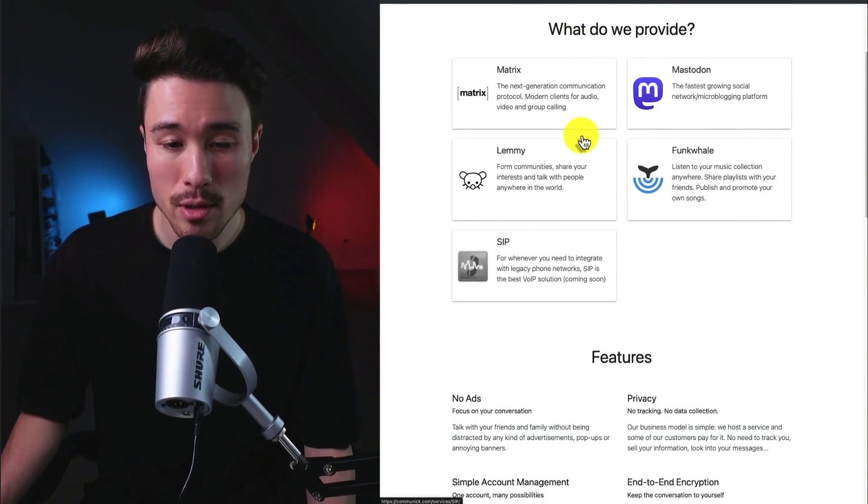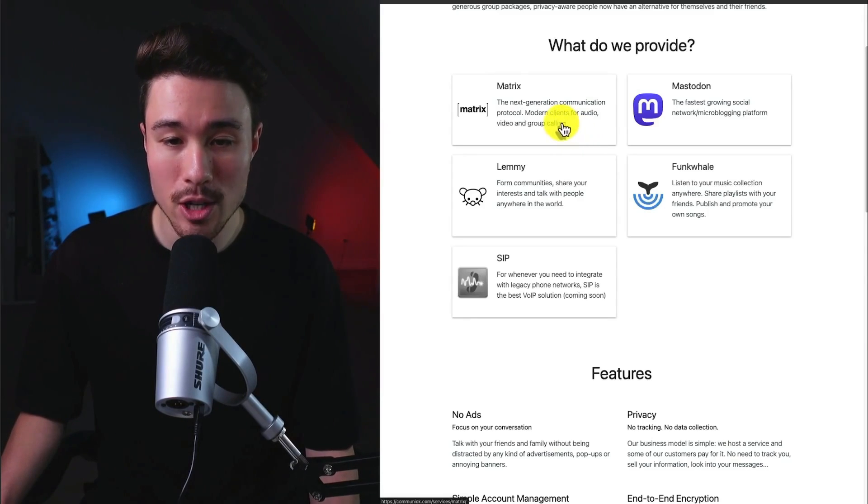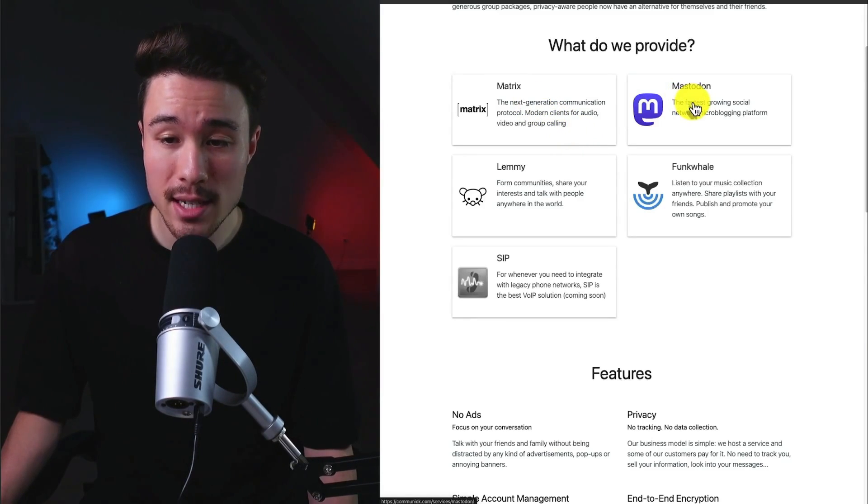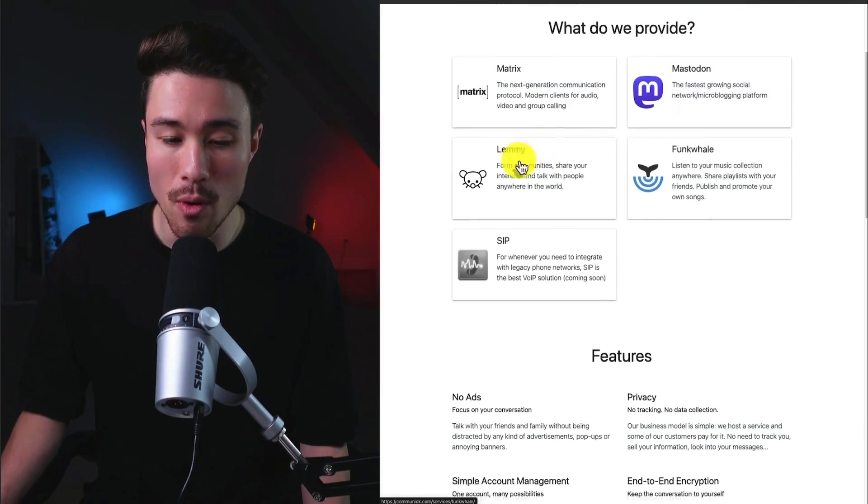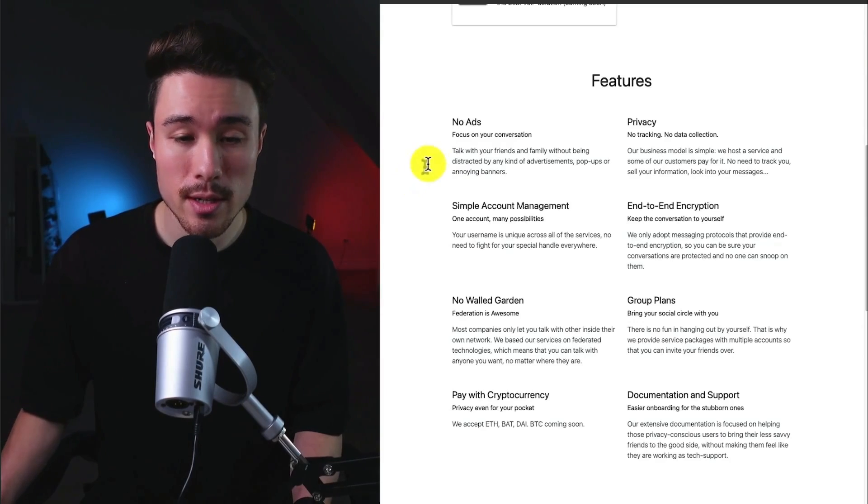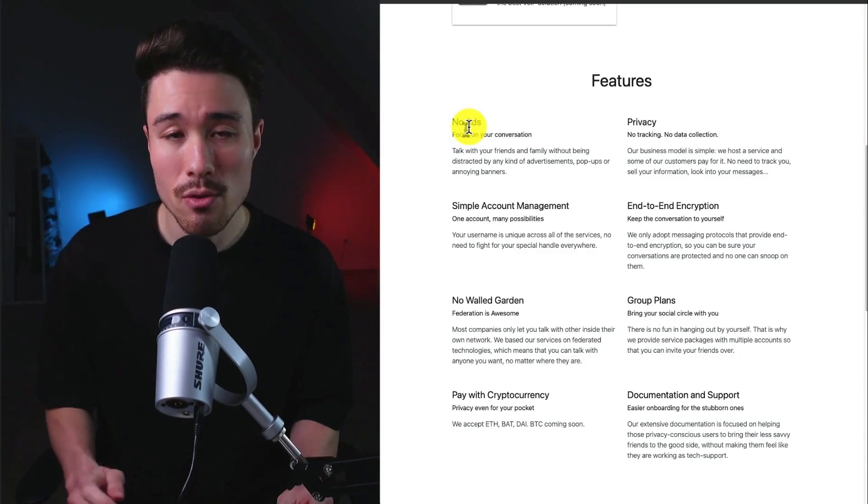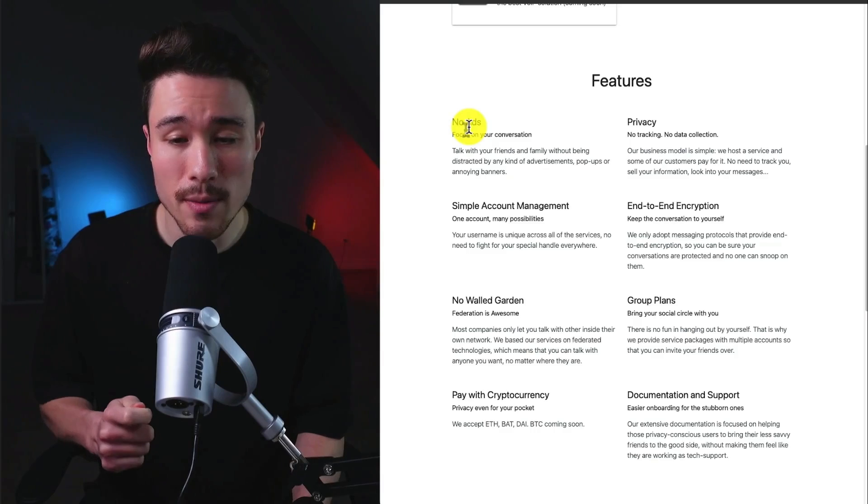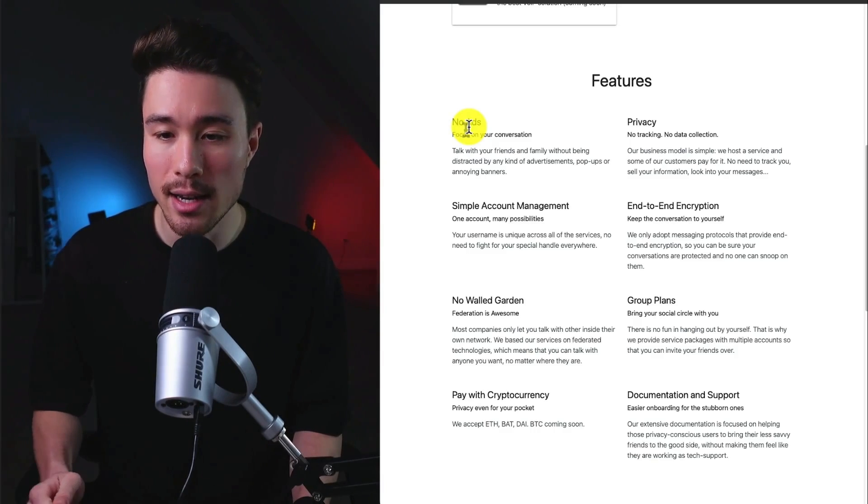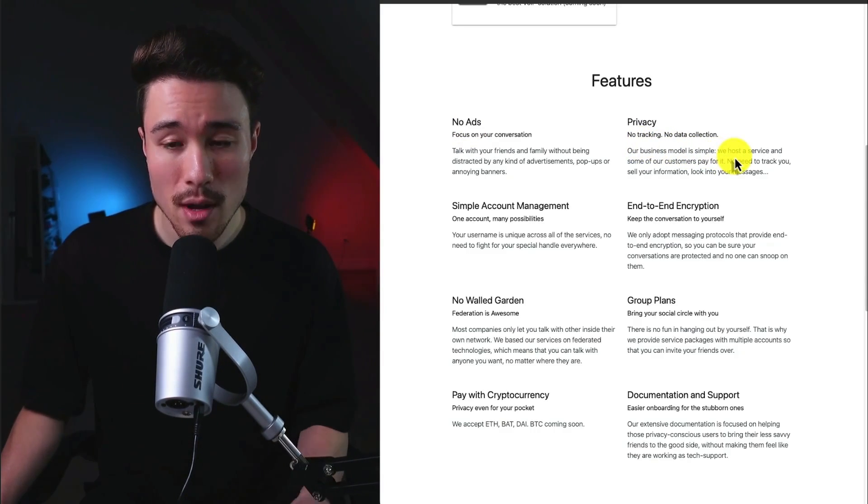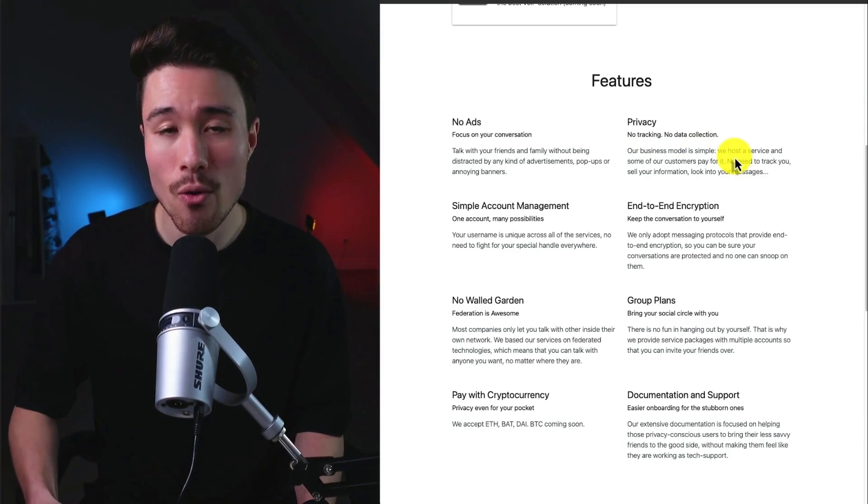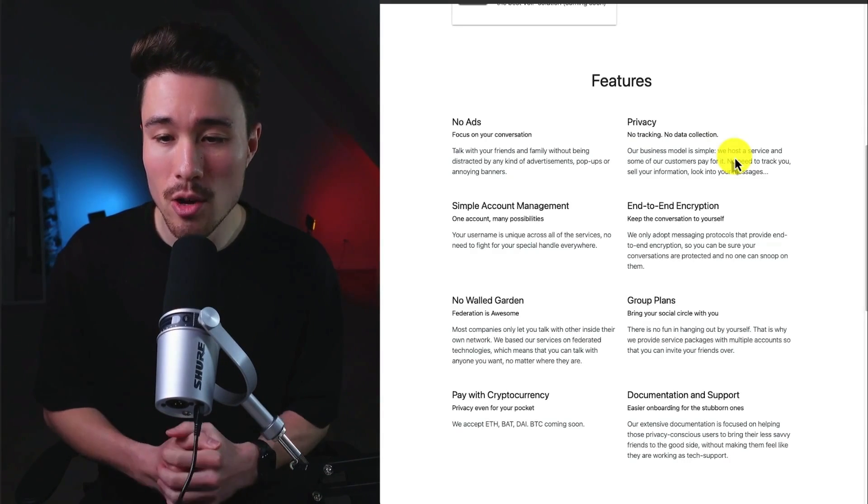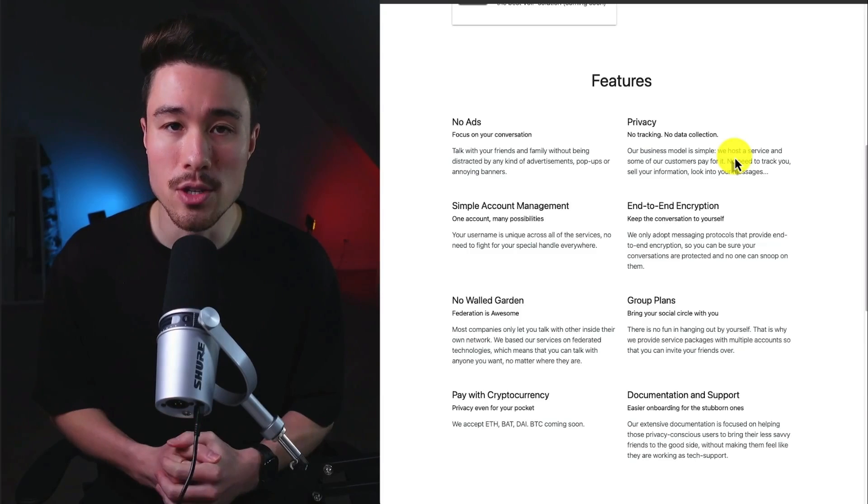In terms of what they provide, it's going to be several different pieces here from Matrix, which is the next-generation communication protocol. They have Mastodon, the fastest-growing social network slash microblogging platform, as well as a few more. And it's going to focus on a few core benefits, such as no ads, so you can focus on your conversation. They're also going to be focused on privacy. There's going to be no tracking and no data collection. As their business model is simple, they're going to host a service, and some of the customers are going to pay for it. There's going to be no need to track you, sell your information, or look into your messages.